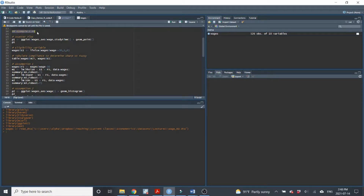I'm going to run two examples, both based on different scenarios built into this data set. The first example is we want to measure the impact of an unconditional cash transfer on study time. The scenario is that the government is implementing a program where they unconditionally give a lump sum of money to individuals that make below $30 an hour in wages.